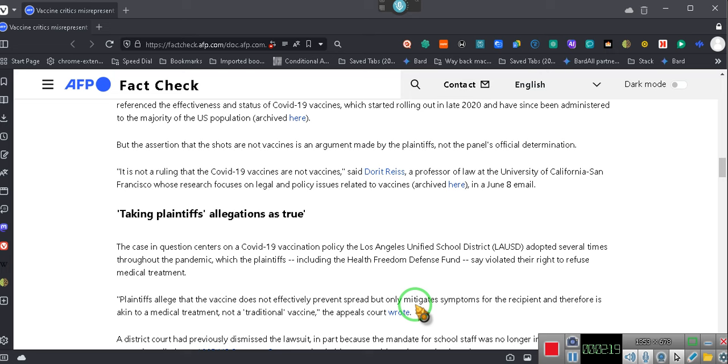So they are only considering it as true for this stage of the case. This is not the fact-finding part of the case. This is just the initial filing of the case.